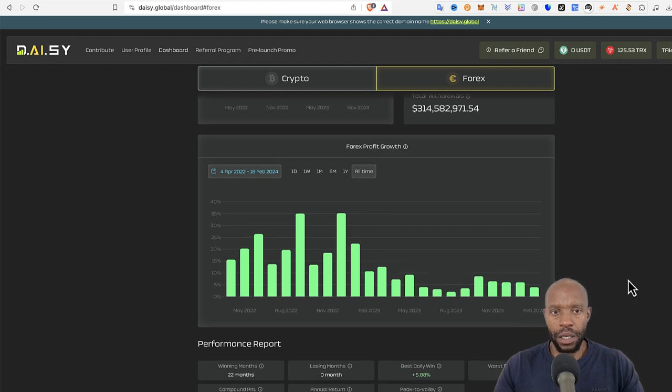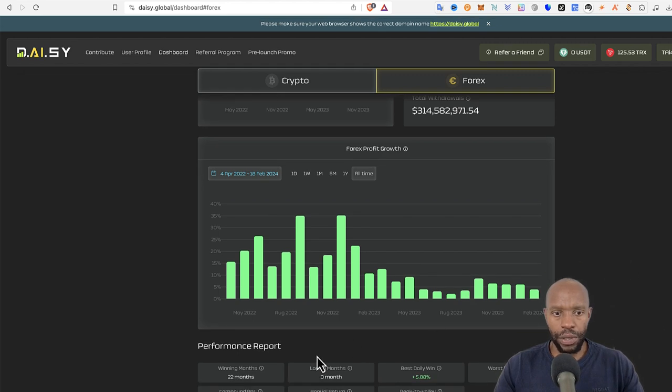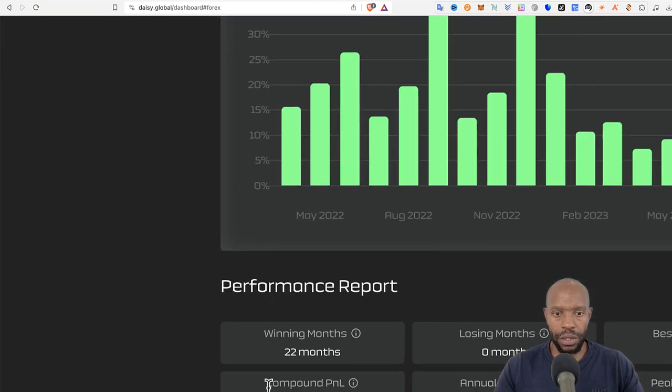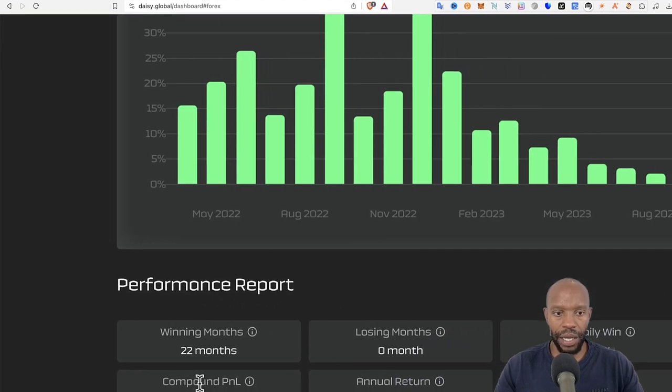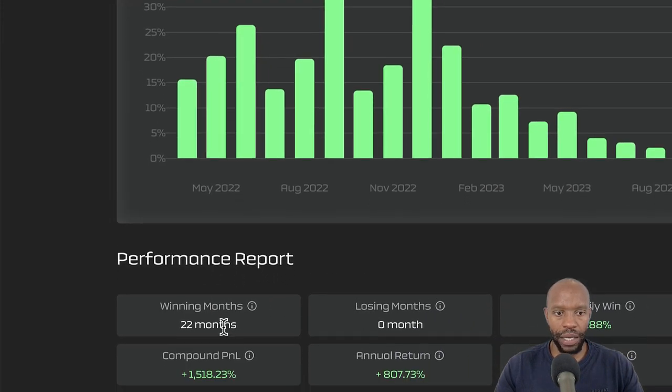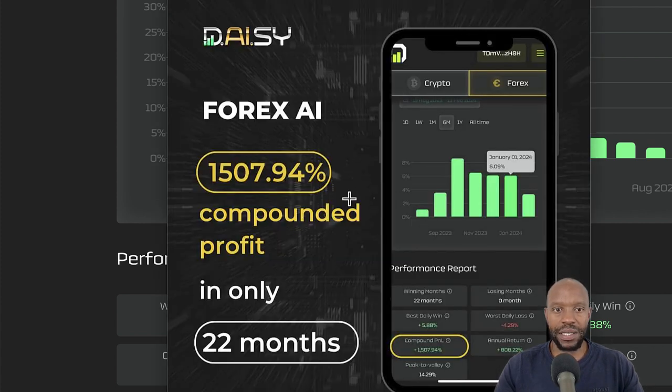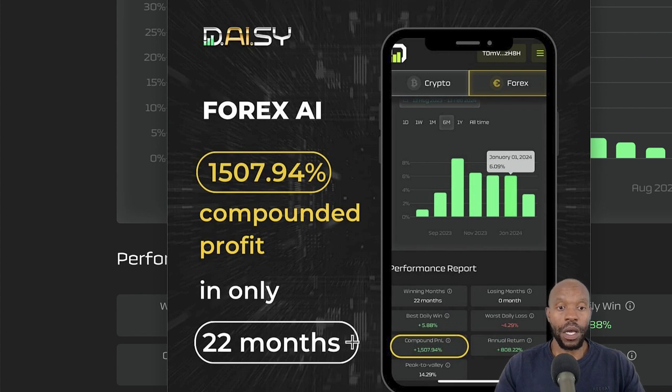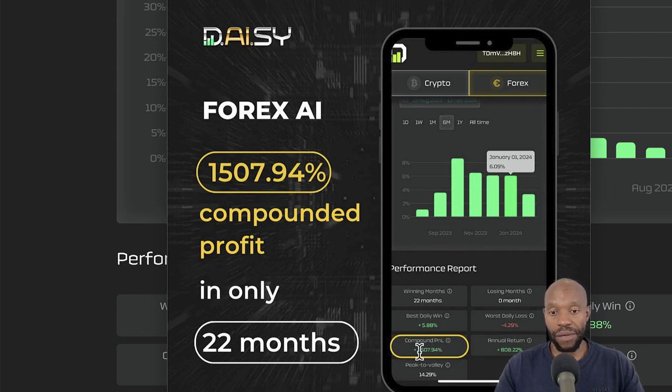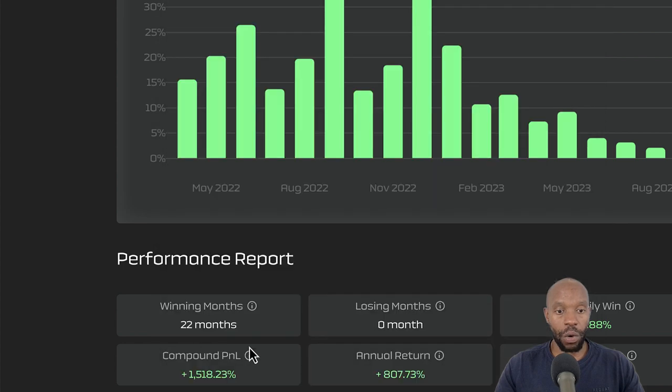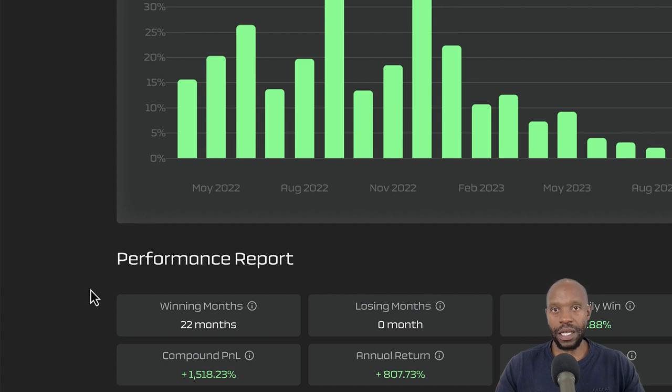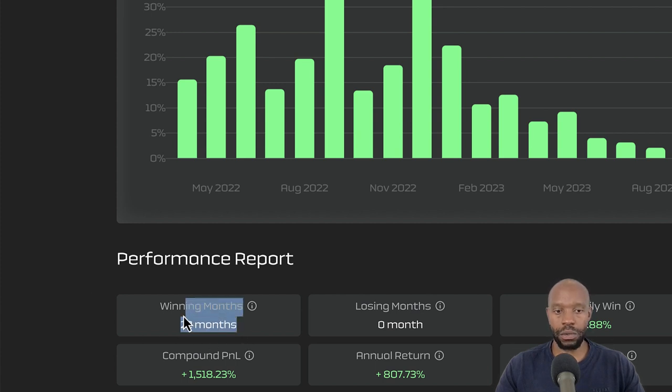So this is the DAISY interface. In fact, just look at this here. You see this compound PNL in 22 months? If I should, this one says 1,507. This was actually last week, in 22 months. But now, you see, this was 1,507. So if we go here, today is 1,518% that they've done in 22 months, you guys. 22 months. This is, it's amazing.